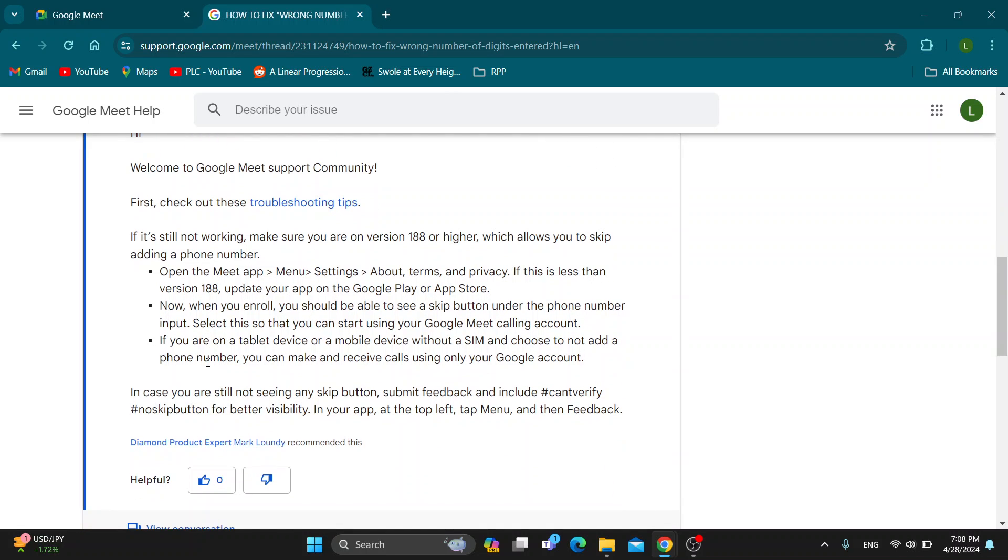If so, you need to update your app on Google Play or the App Store. Update your app to the latest version, make sure it's updated, and then try again. You should now be able to start the call again.